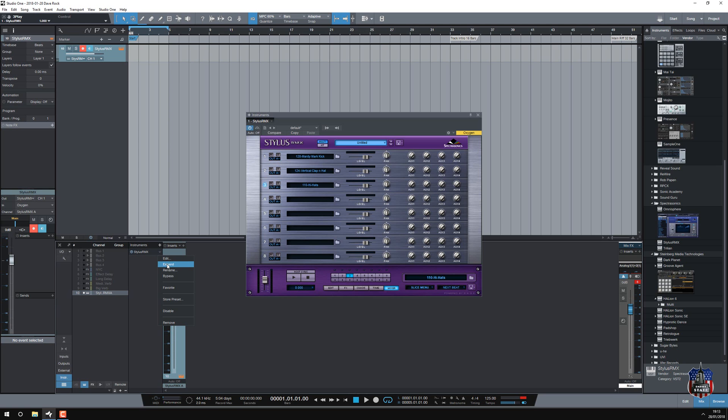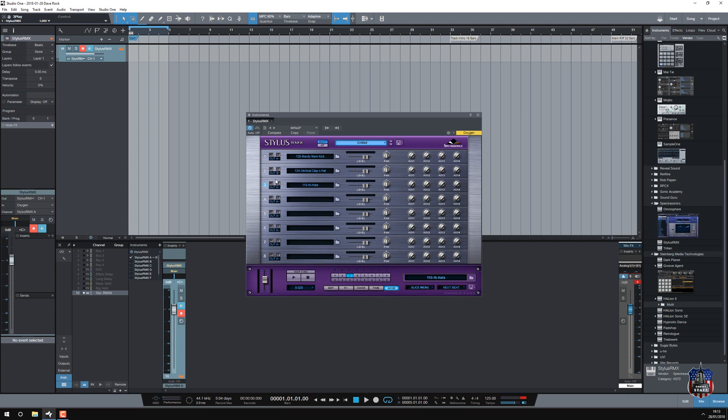So I'm going to expand it, and you can see all the outputs, we've got A, B, C, and they correspond to the different A, B, and C.